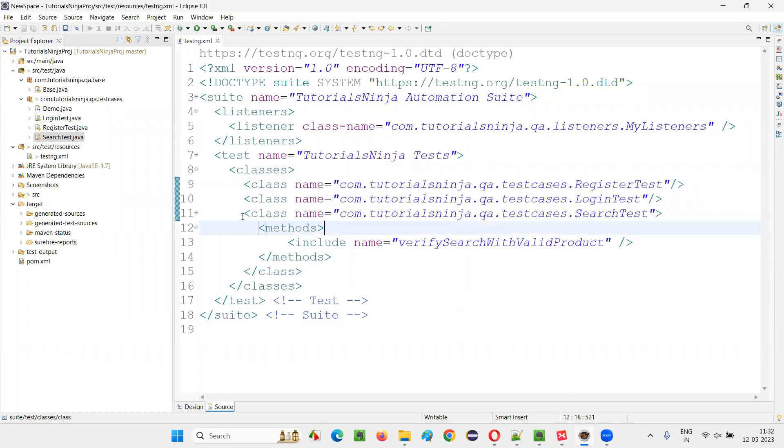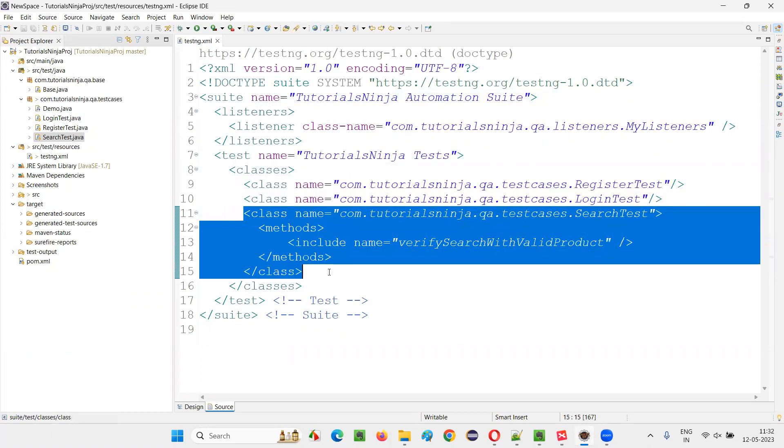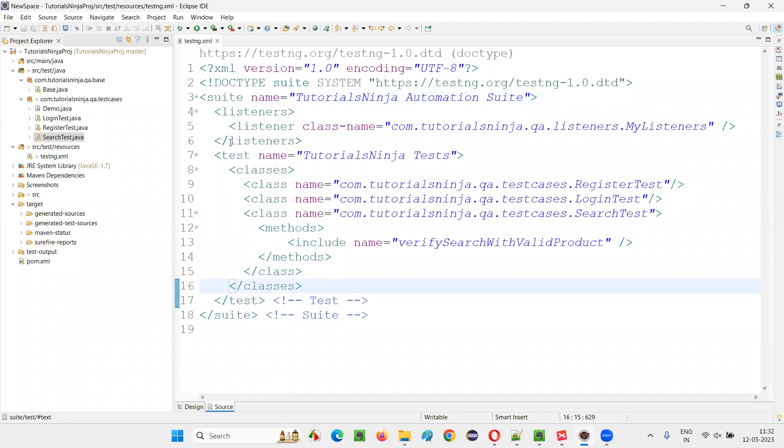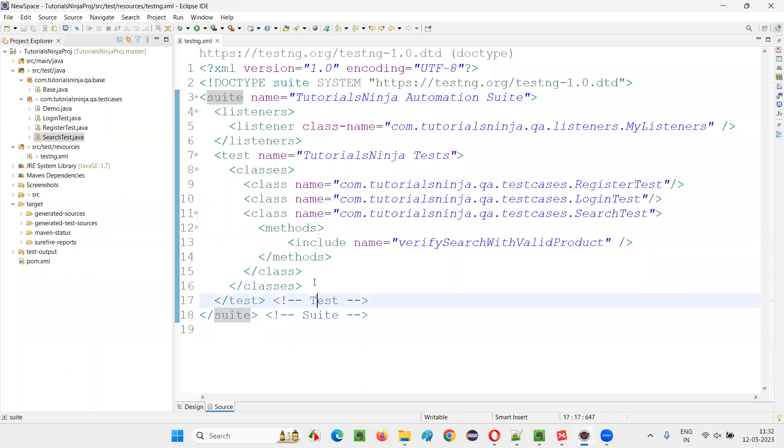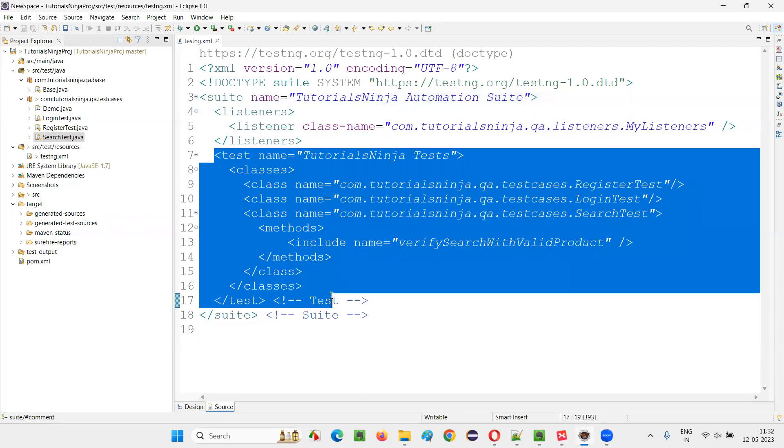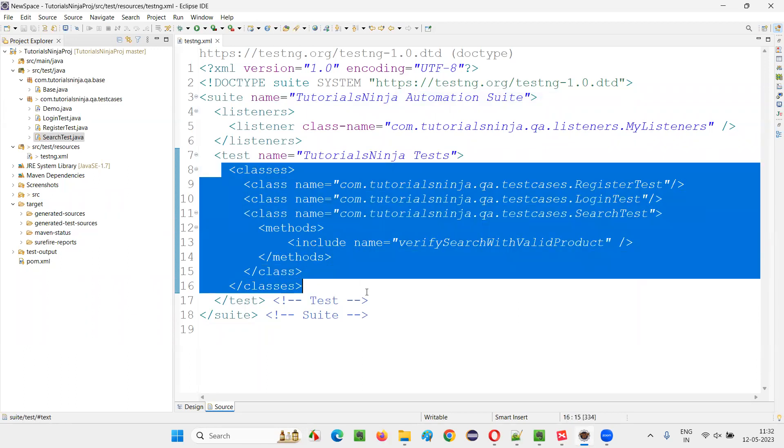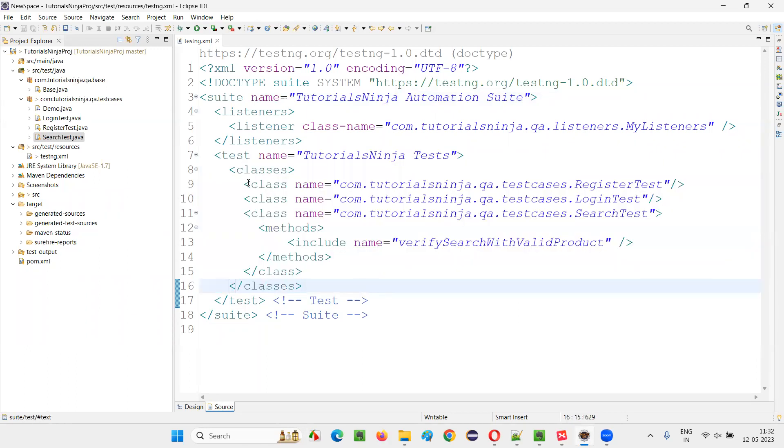Under the classes, class will come. Multiple classes can be there. Multiple tests can also be there. But here, as an example, only one test is there. In this section of classes, we provide the list of classes.